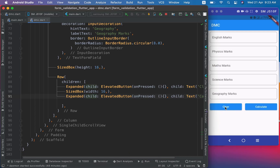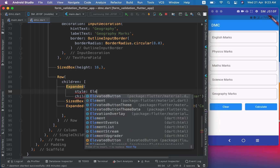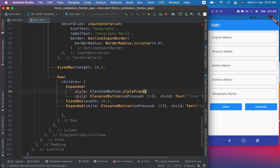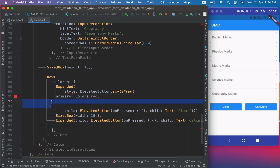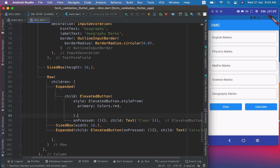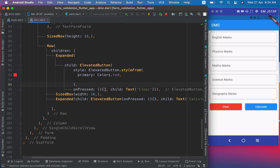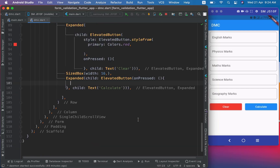Now when I save it, the two buttons will take equal space. I want to change the color of the Clear button. For this I will use its style property, using ElevatedButton.styleFrom and set the primary color to red. You can see the Clear button now has a background color of red. We will implement the onPressed functionality later, but for now we need three more text labels below the Row.